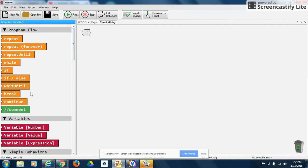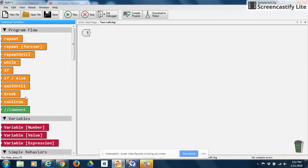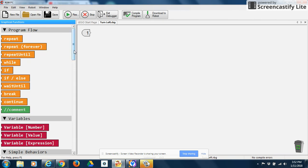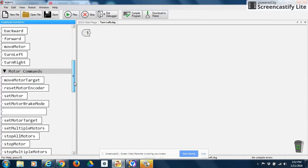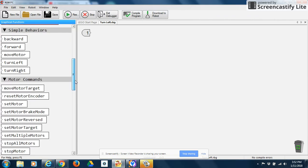We have this kind of like block programming. On the left-hand side, we have our program flow blocks. And these are what I would call our conditional statements. Then you have your variables. And underneath your variables, the two main things or programming commands that we'll use are simple behaviors and motor commands.